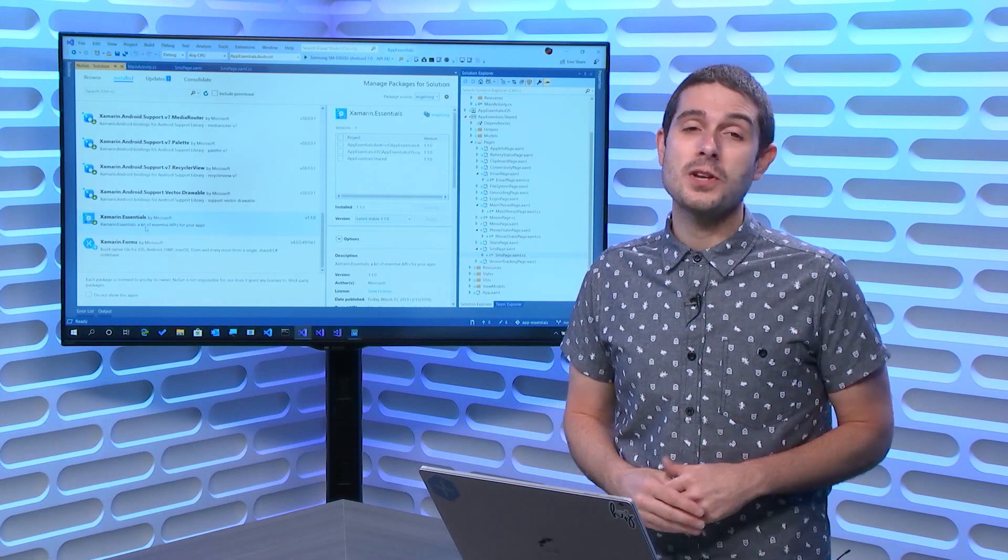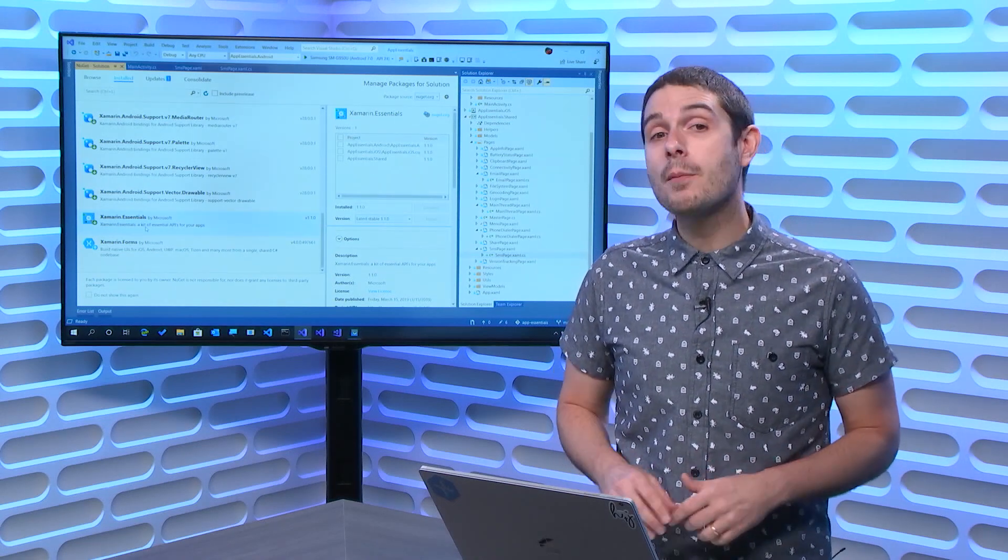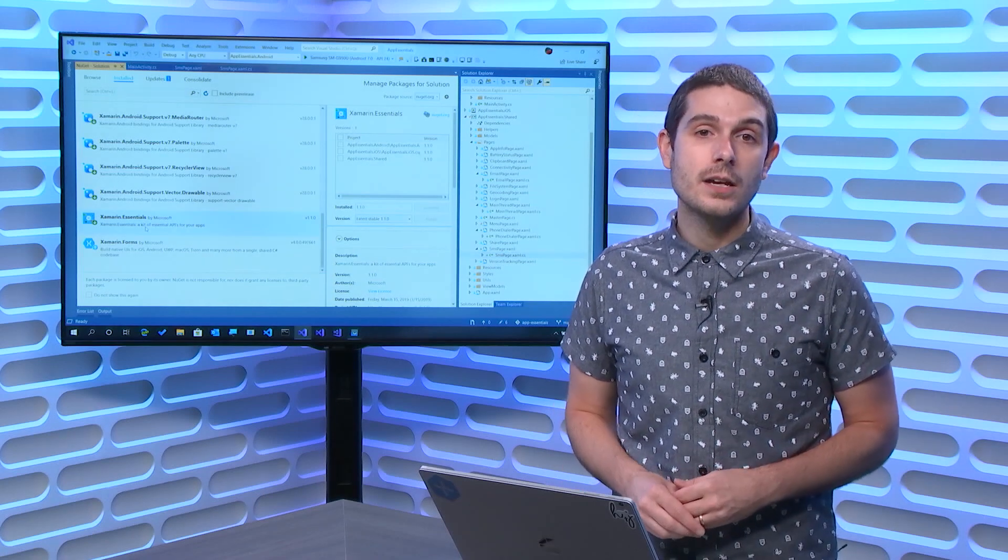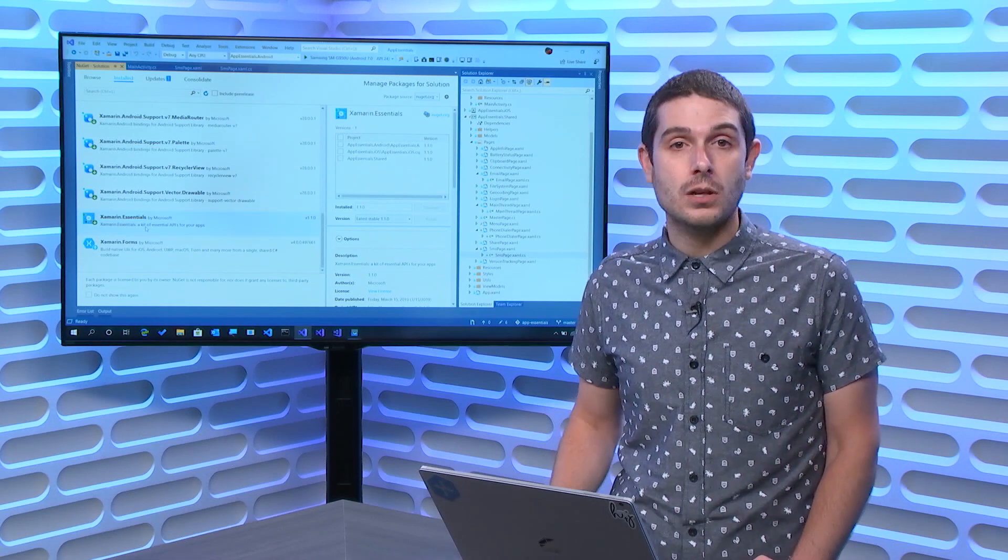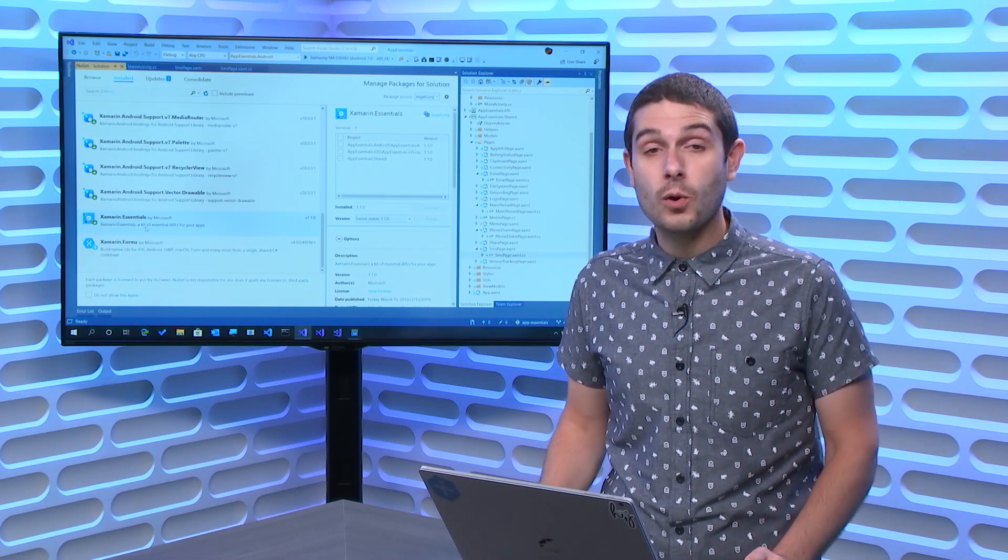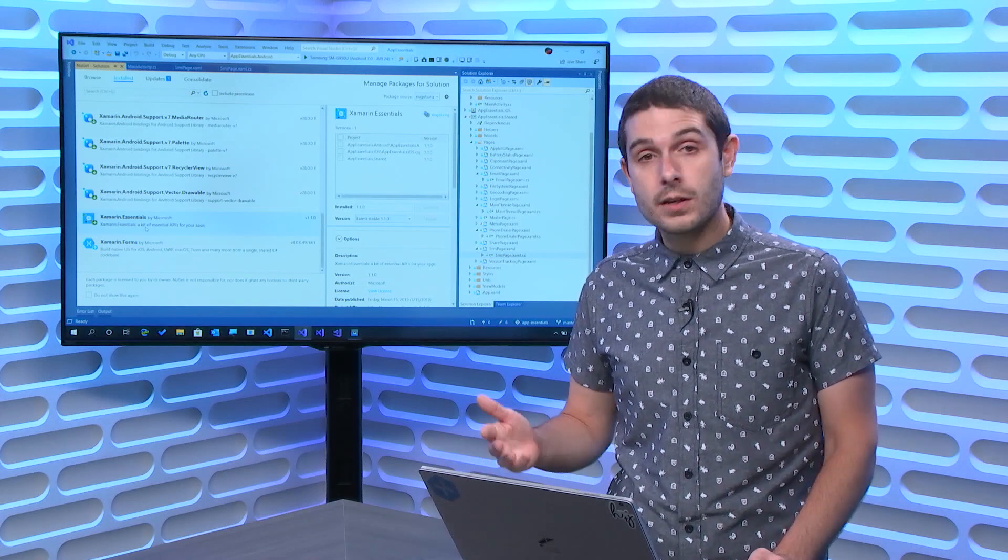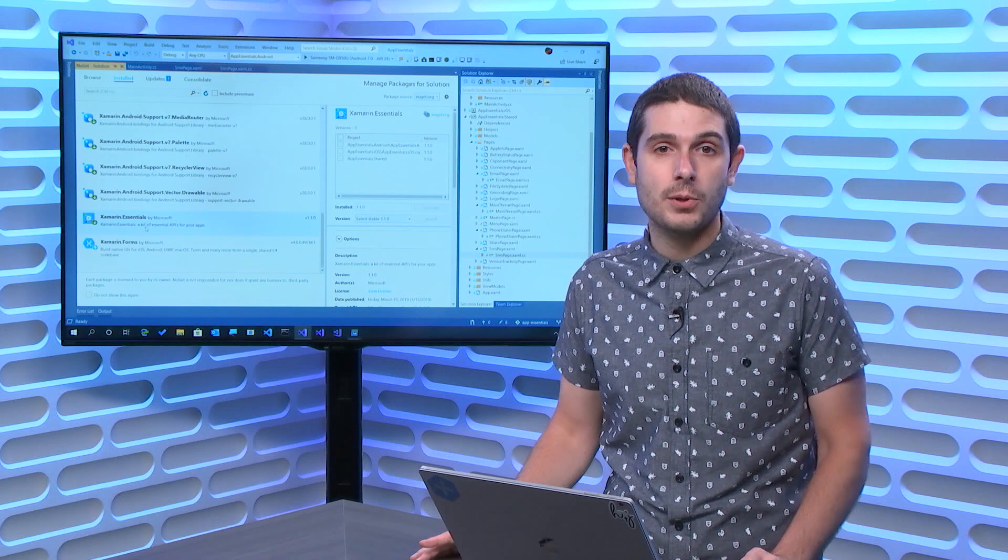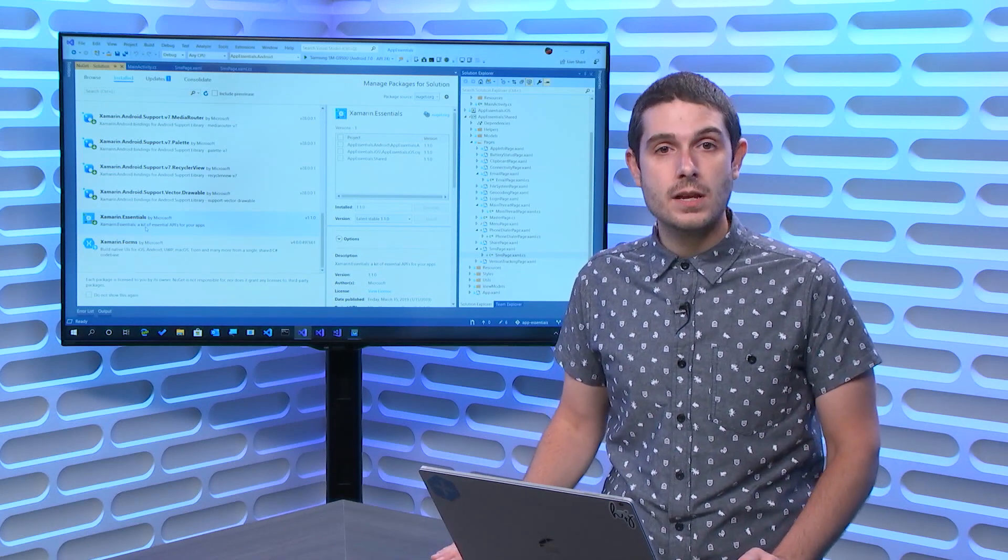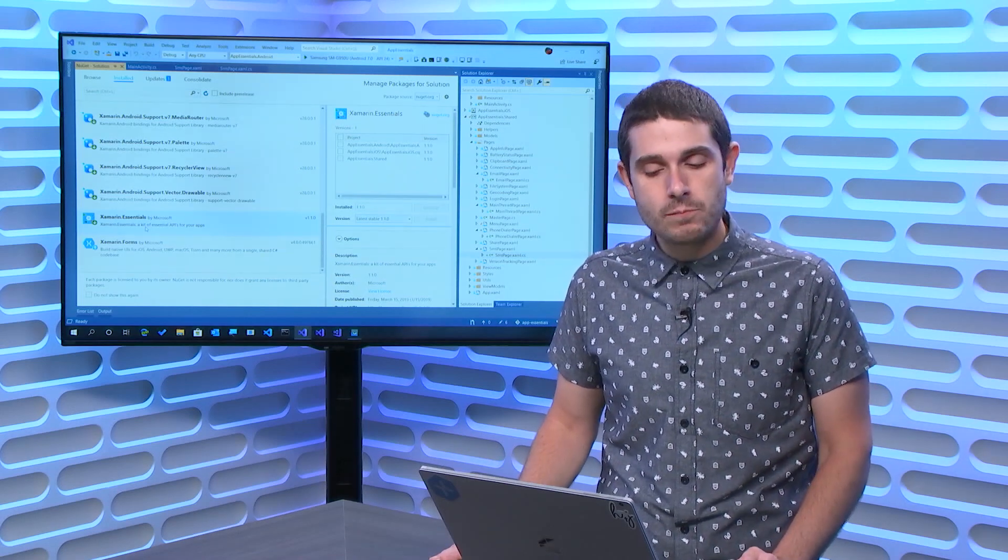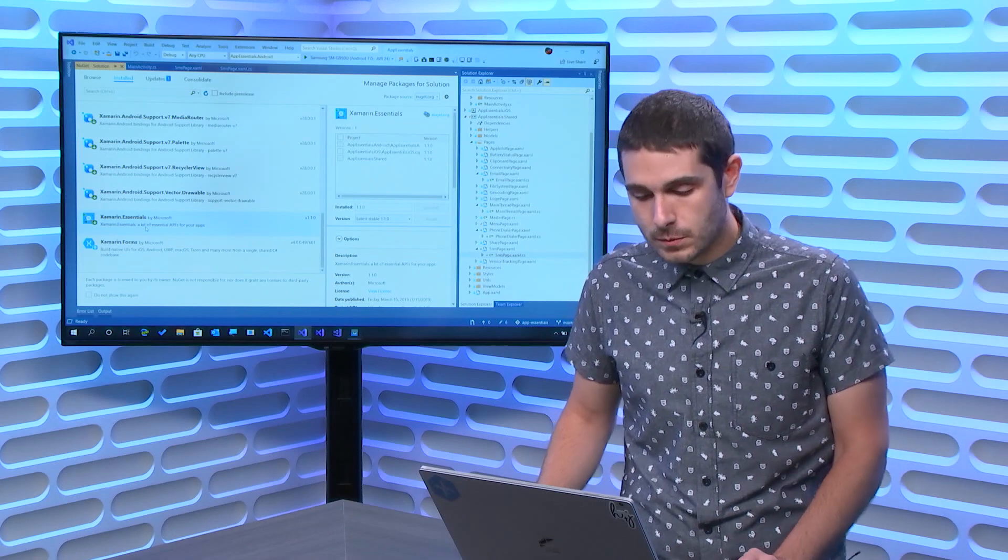Welcome back everyone to another Xamarin Essentials API of the Week. Today, I'm going to show you how to use the SMS API to launch the default SMS or text messaging application from your application. This is great if you're building a chat application, or maybe you have an employee directory, a conference application, or just a business application where you want to have your users text your business, or one of your employees, or something like that. It's a very simple API to use, so let's take a look at how to get started.